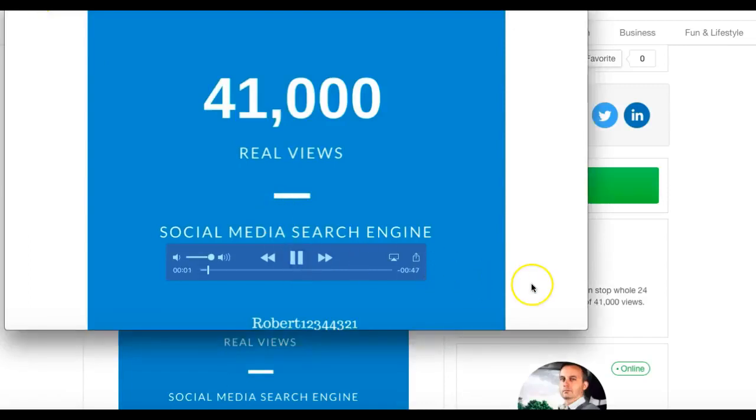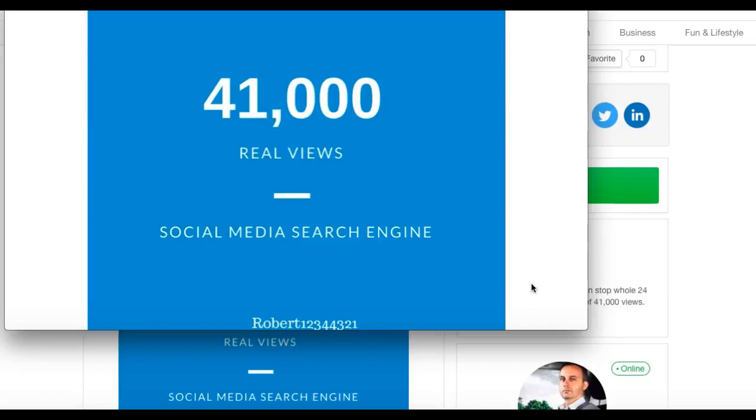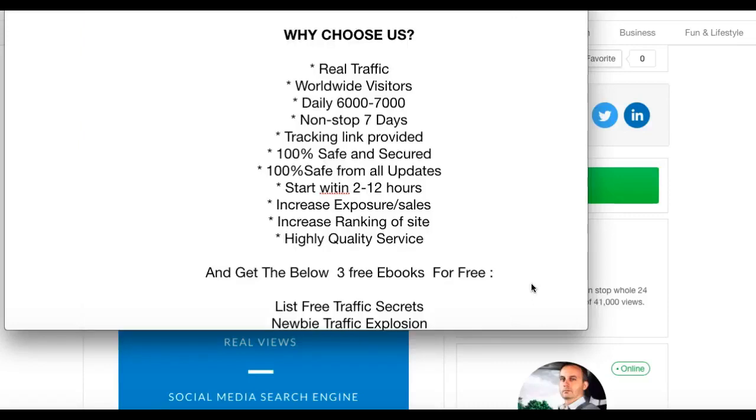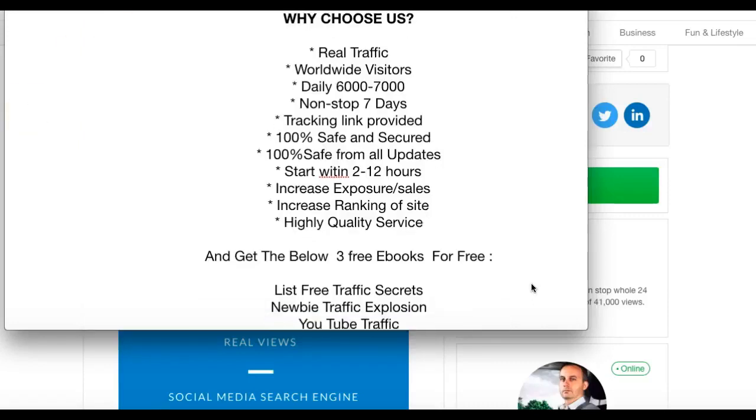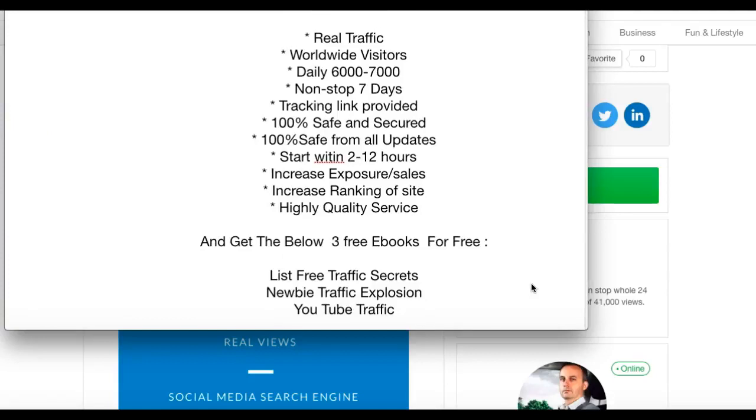Hi, thank you for looking at my gig on Fiverr. I will give you 41,000 real views through various social media search engines. Why choose me? I'm going to give you real traffic, worldwide visitors, between six and seven thousand views a day, non-stop traffic for seven days. I'll give you a link at the end to prove that you've got the traffic. It's 100% safe and secure from updates.